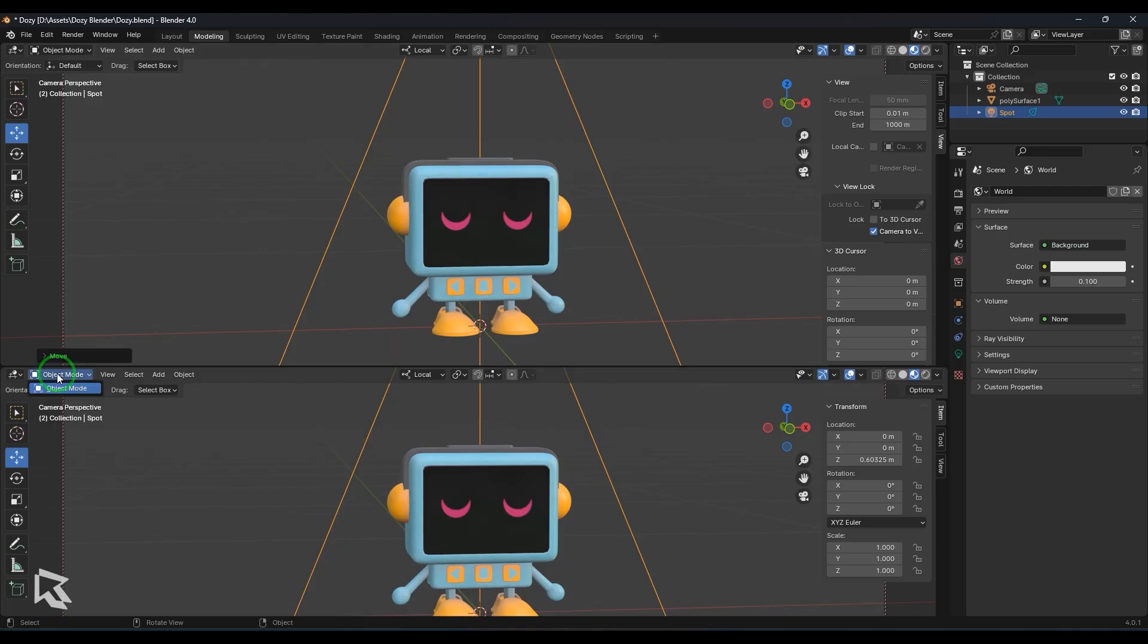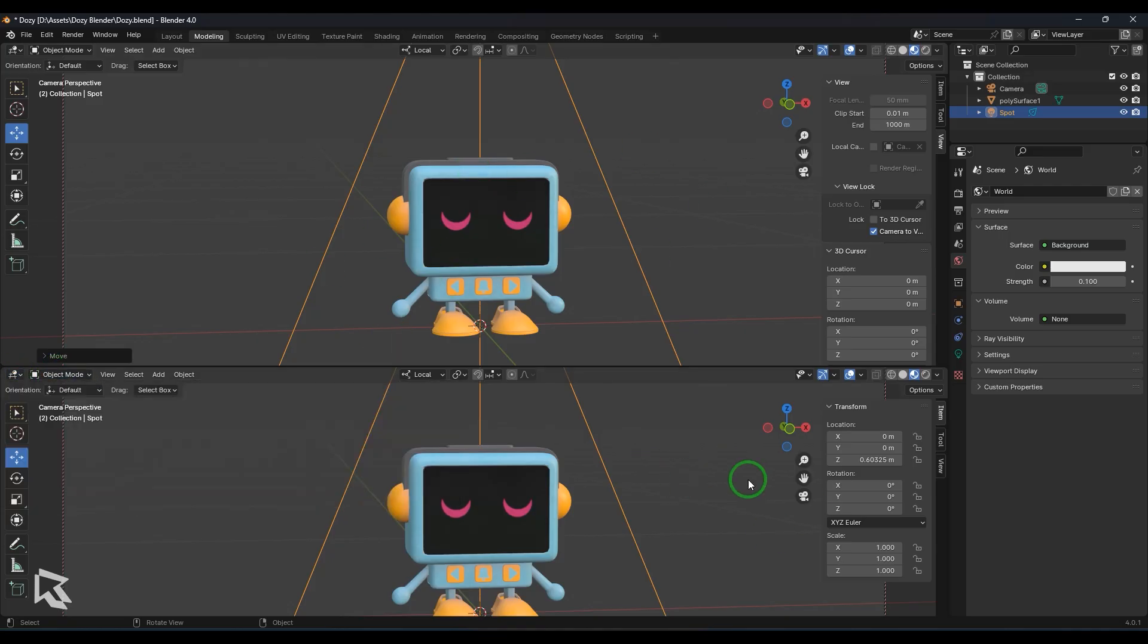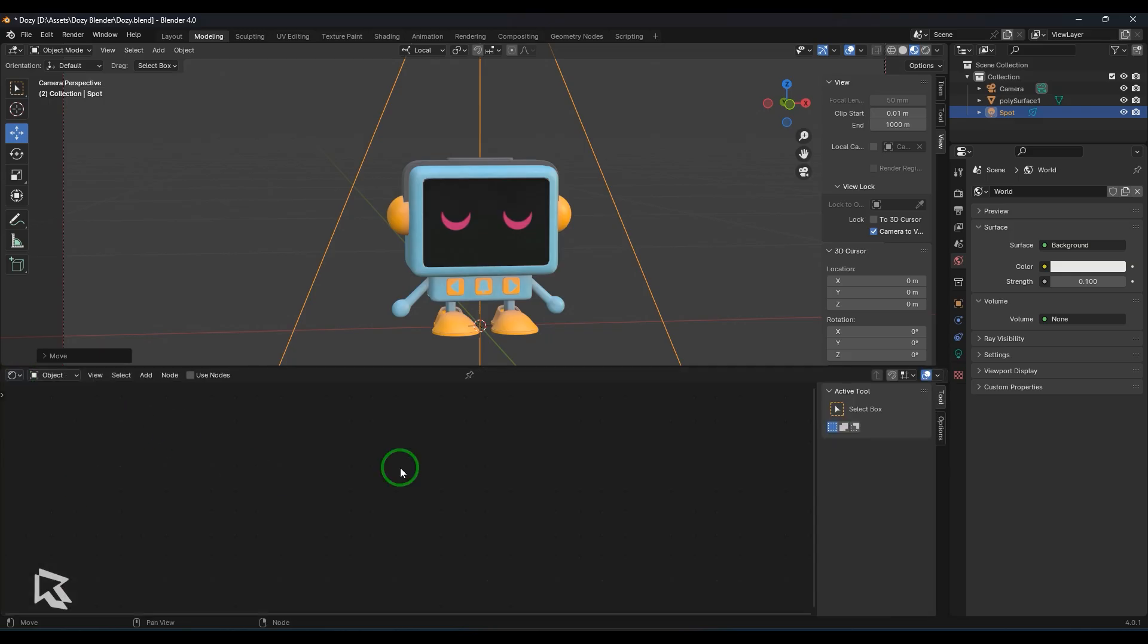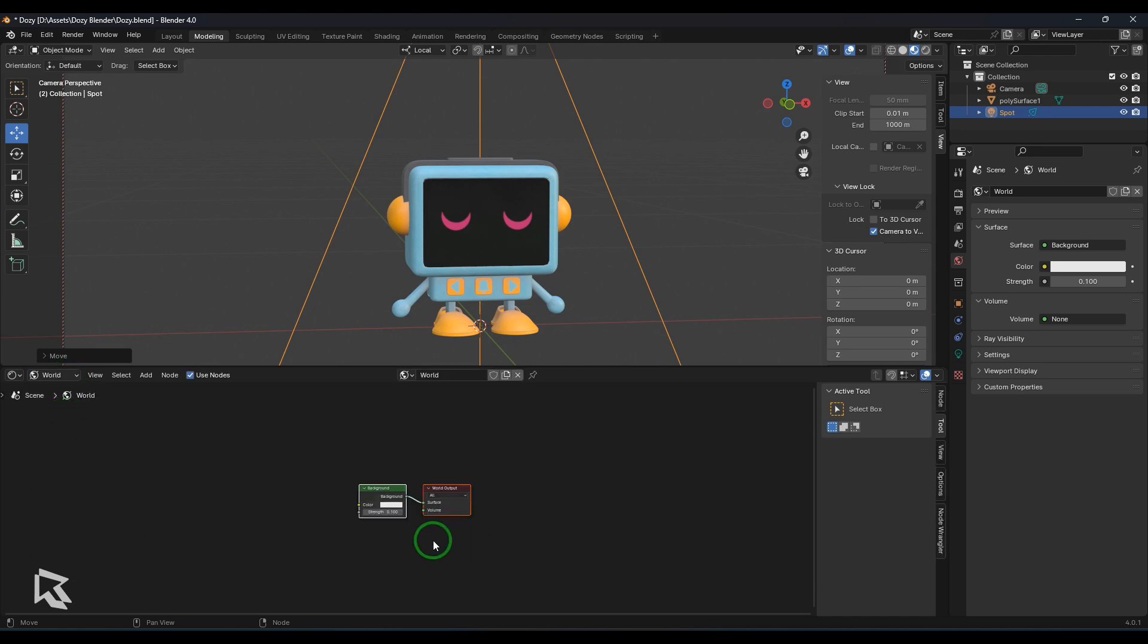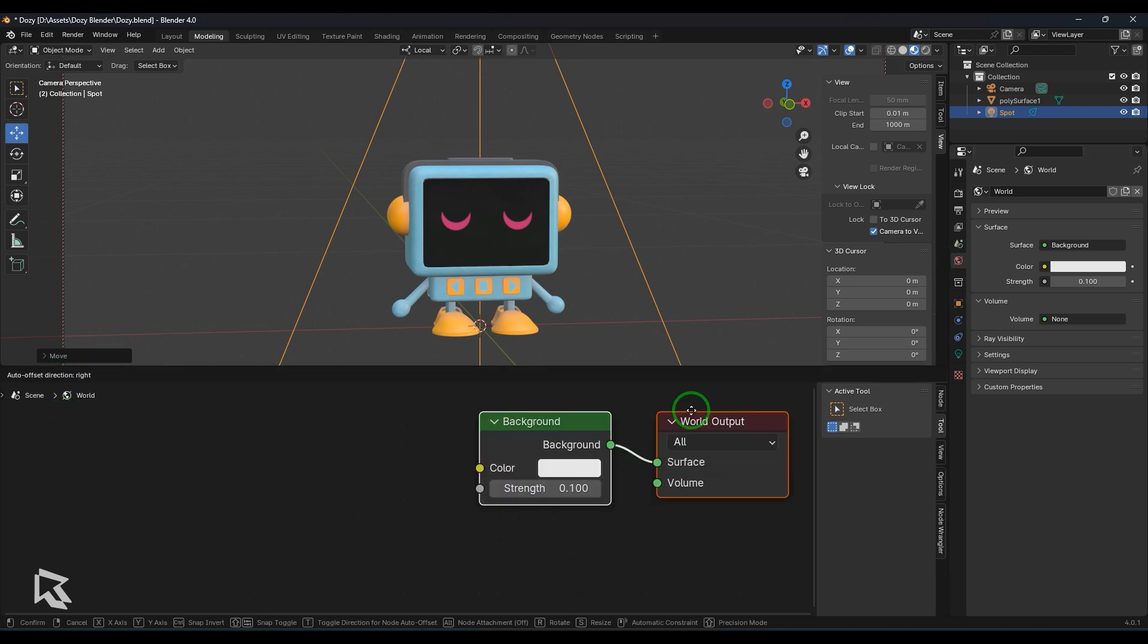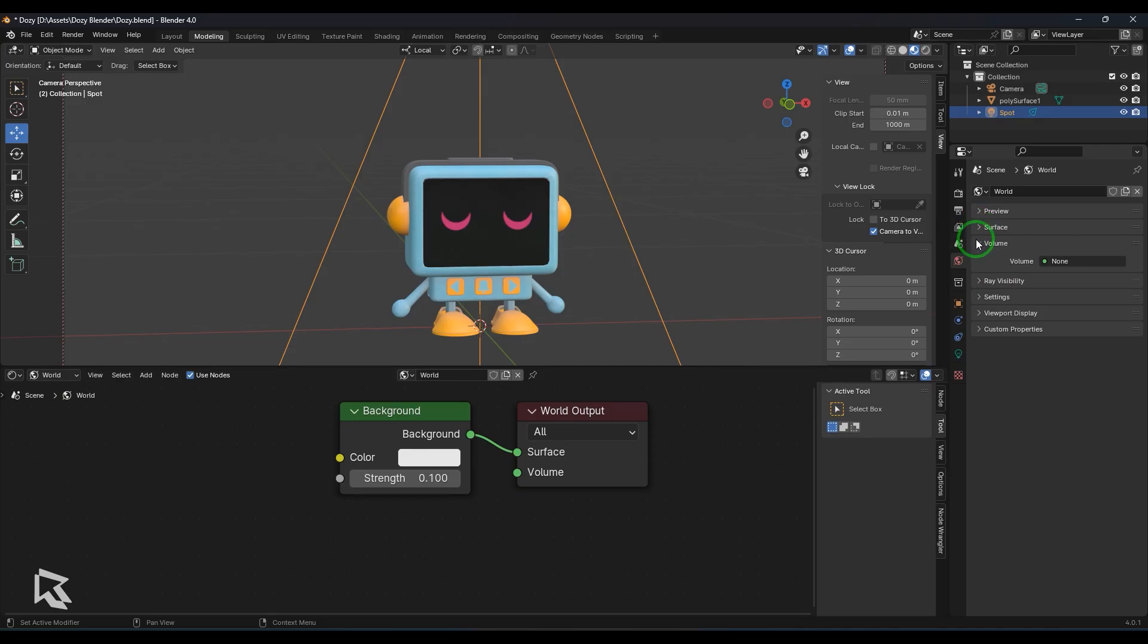Now once that is done I will change the panel, what we have here is a viewport. I just wanted it to be the shader editor and then once that is done I'll just select the world and then you have the world tab coming up here.